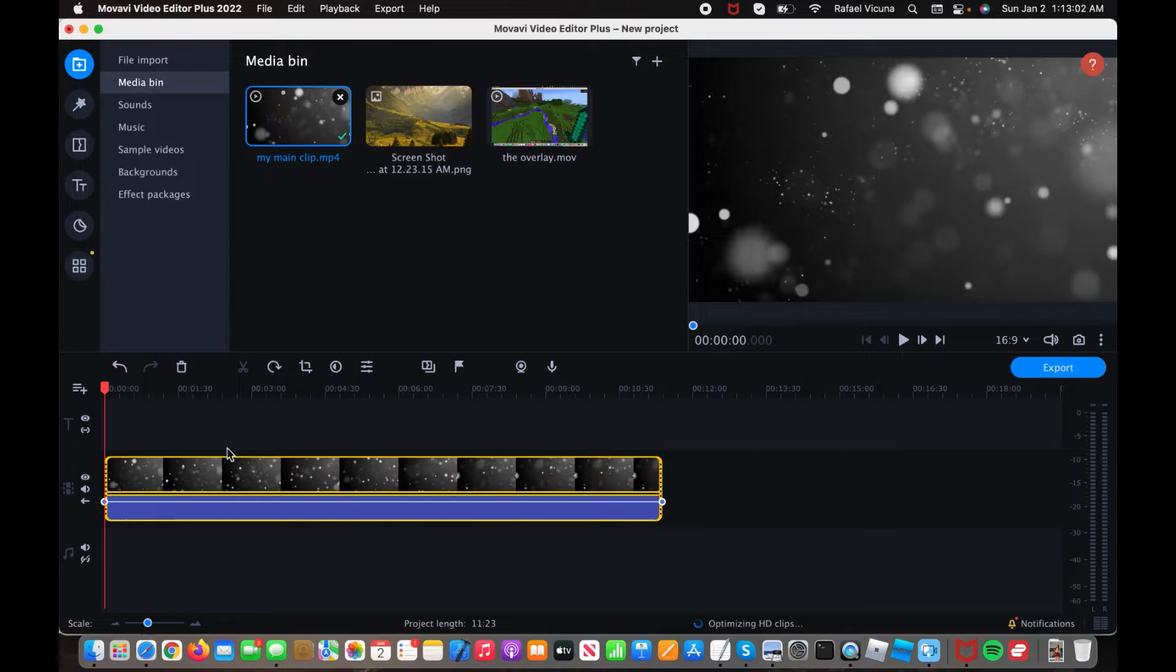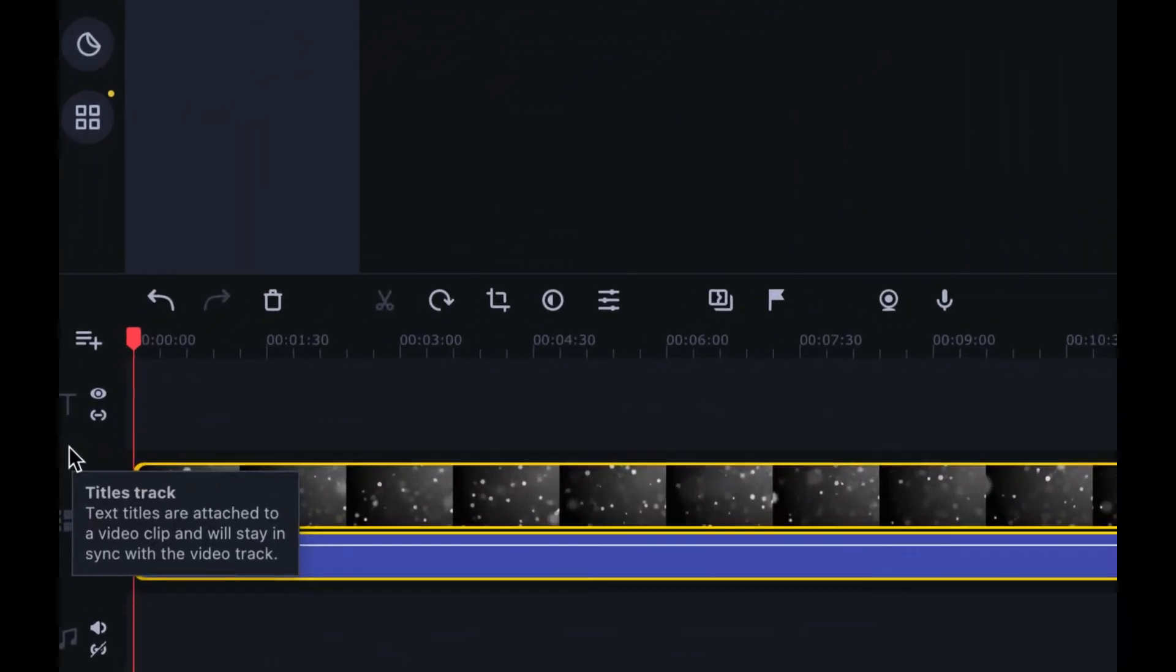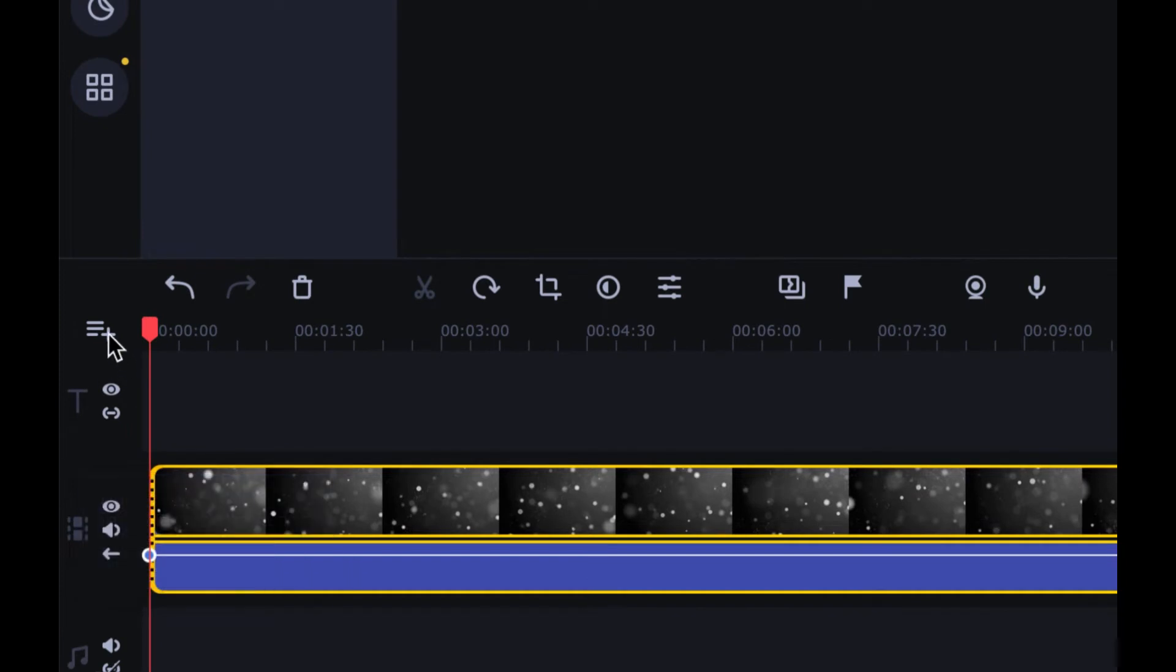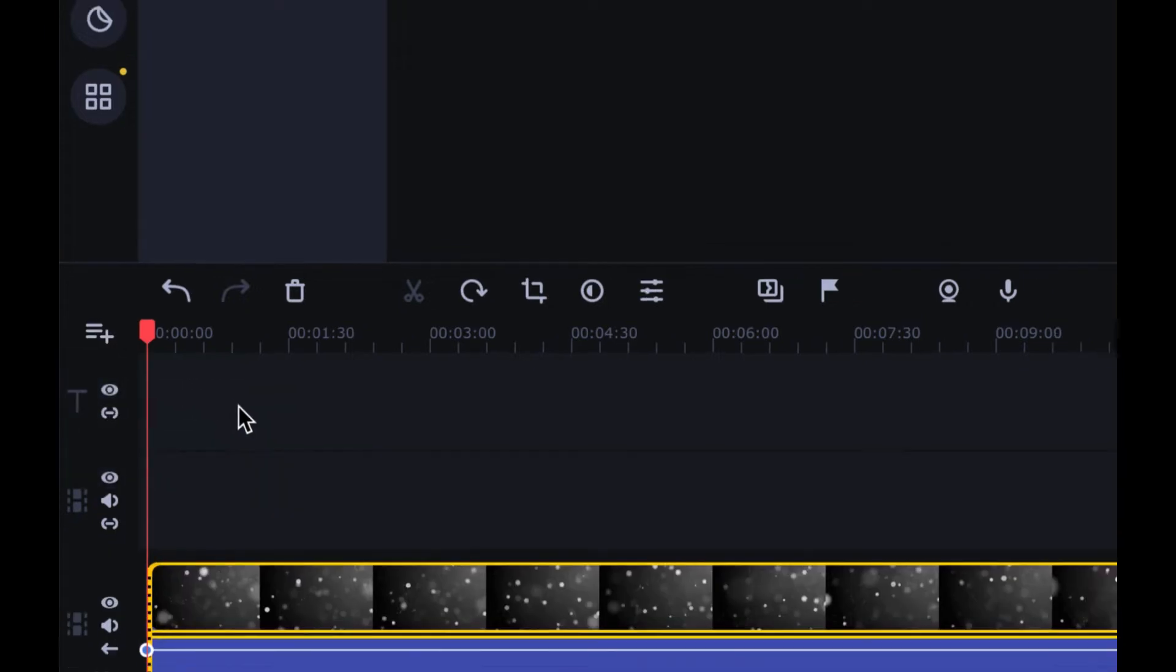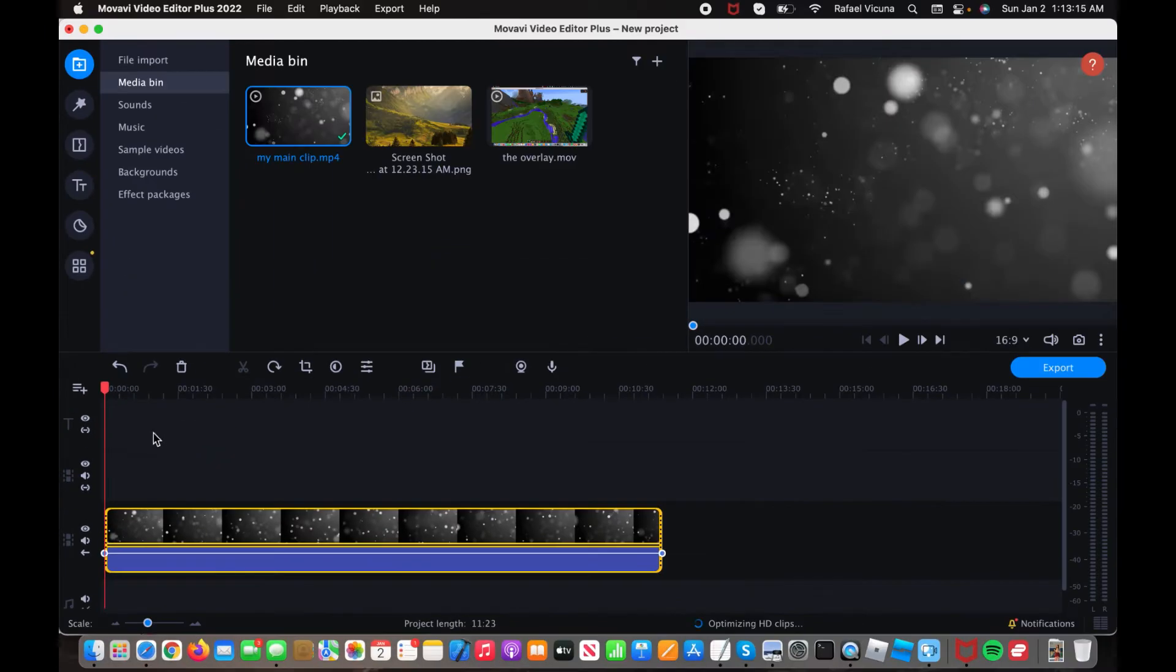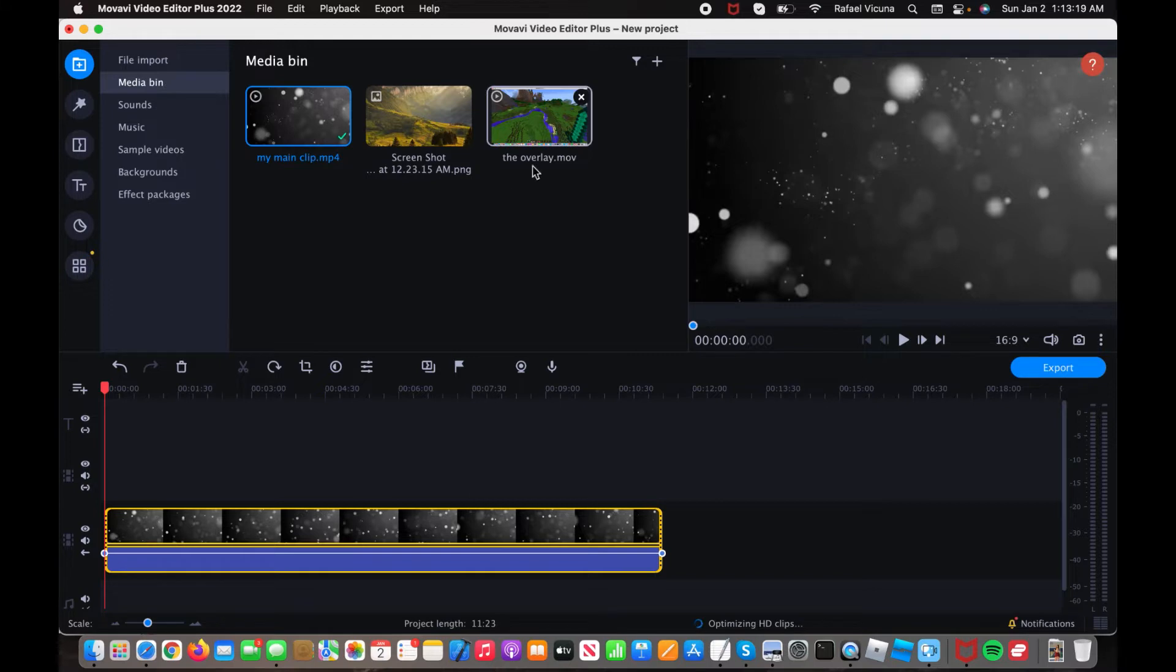And then for adding in the overlay, we're going to create an extra one. So I'm going to click the plus symbol over here, and we can add in an extra video track. So select that. And then with this extra video track, that is when we add in our overlay.